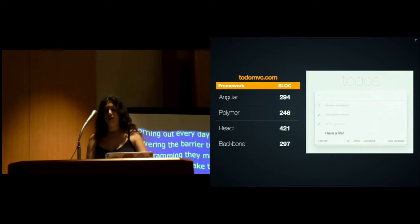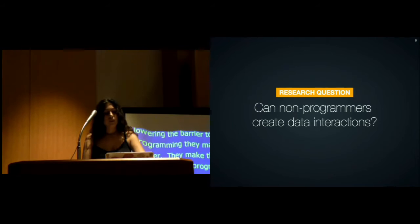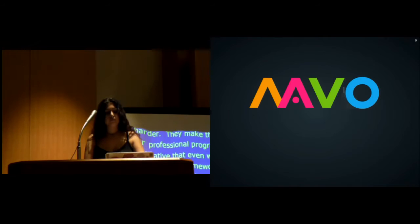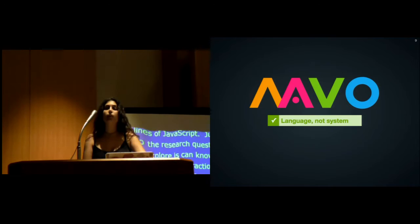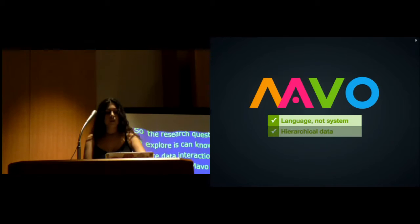The research question we are trying to explore is: can non-programmers create data interactions? For this we created Mavo. Mavo is an HTML language extension, not a system. This makes it portable—it doesn't depend on any particular web infrastructure, and authors can use whatever HTML and CSS authoring tools they want.